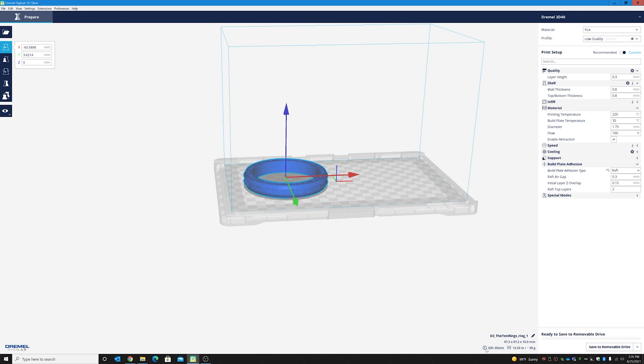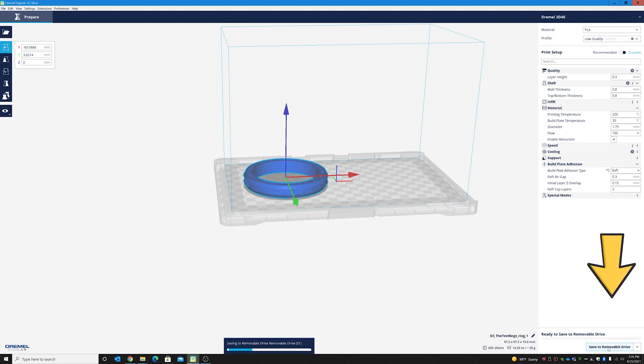This ring by itself will take 2 hours and 25 minutes. So, then you save to removable drive. Each printer is different after this step. So, go ahead and check your owner's manual and it will tell you how to go ahead and get your print started.